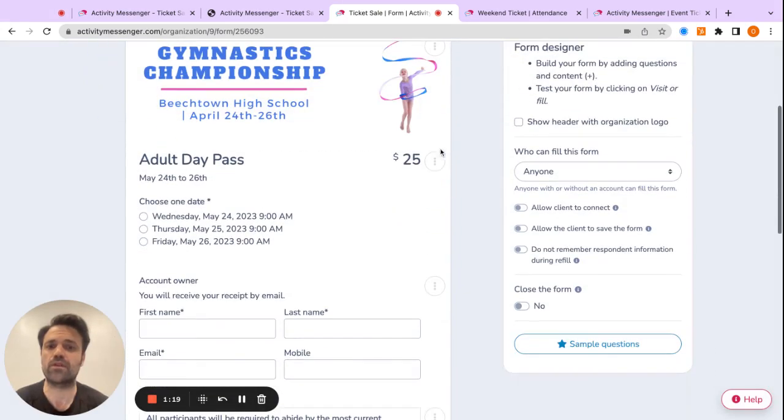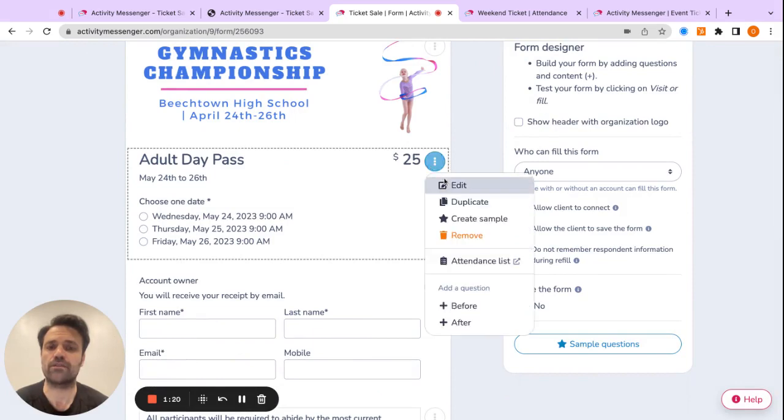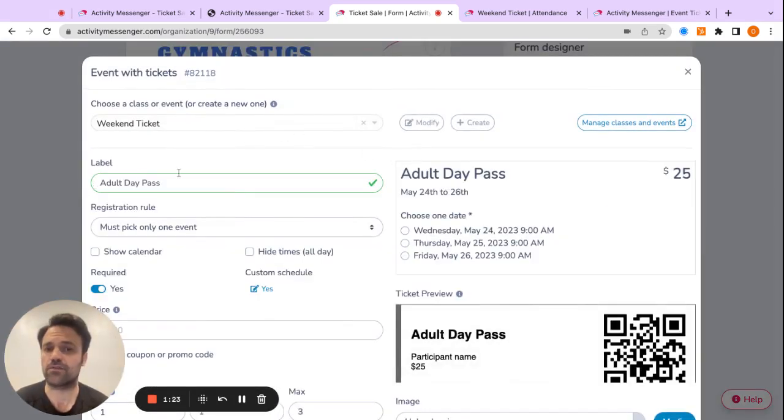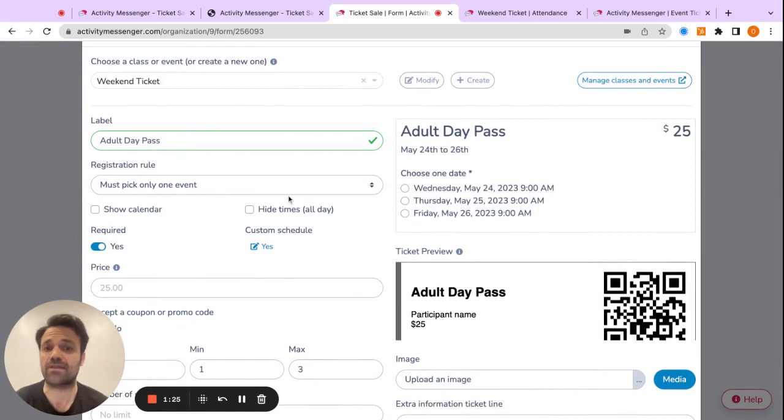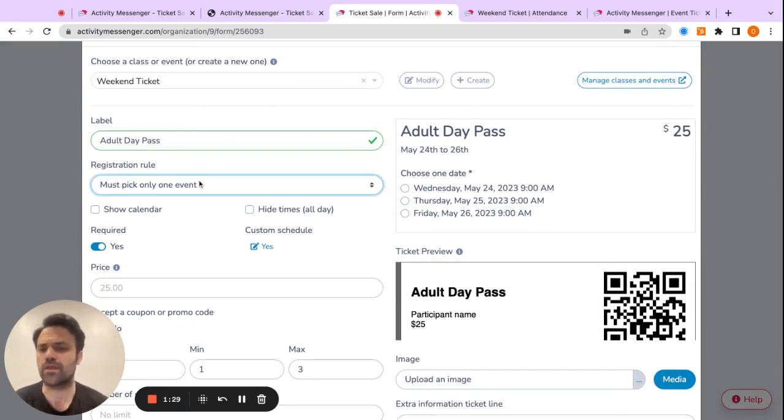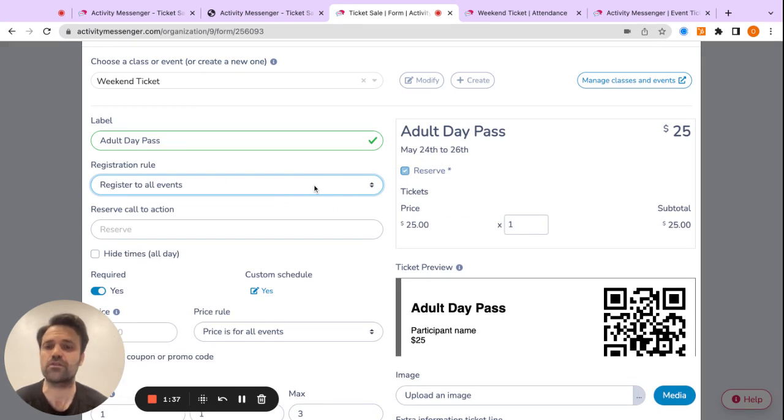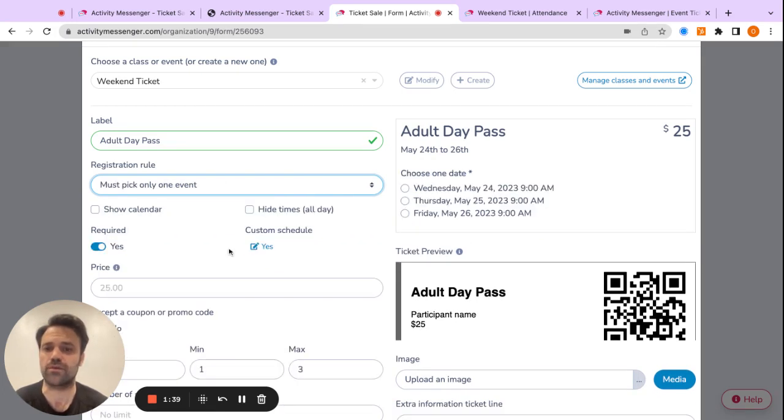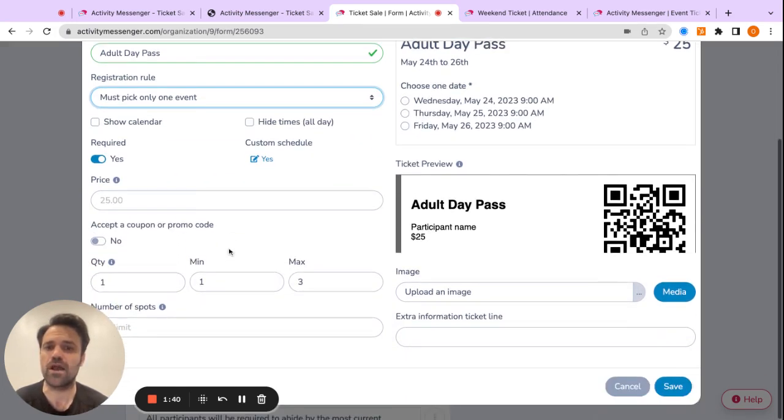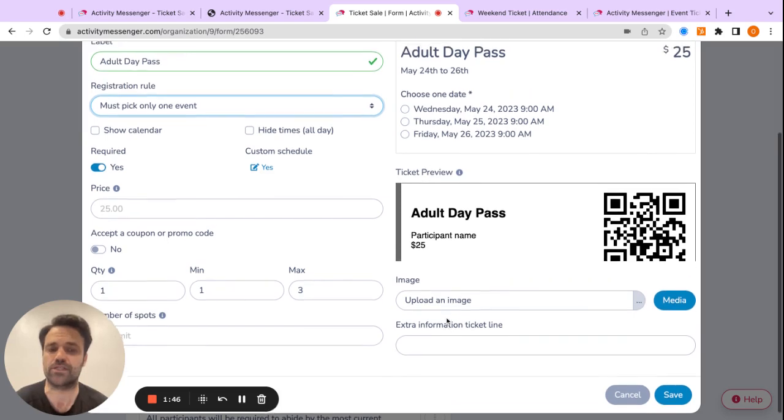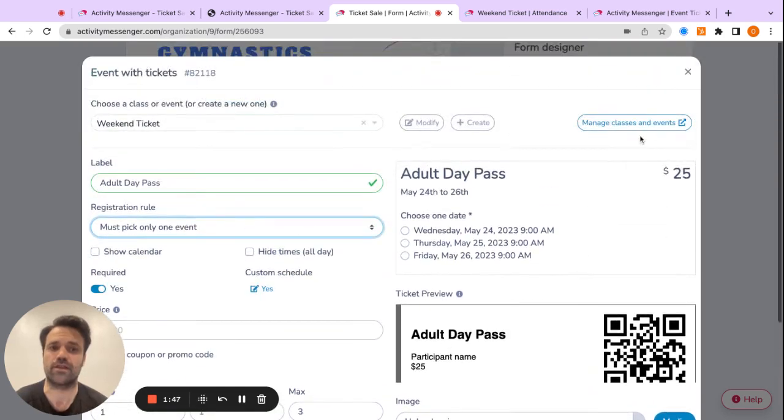Then I would click on edit to change the ticket type. So right now, it's an adult day pass. I'm asking them to pick one event because it's just one day, but I can also make it a weekend pass. So I could say you actually have to register to all three of these events. So you're going to reserve all three events, and you have a ticket for all three events. So we have different registration rules here that we can switch. And we can put a minimum or maximum. We can see the ticket preview, and we can even upload an image or add extra information on the ticket.